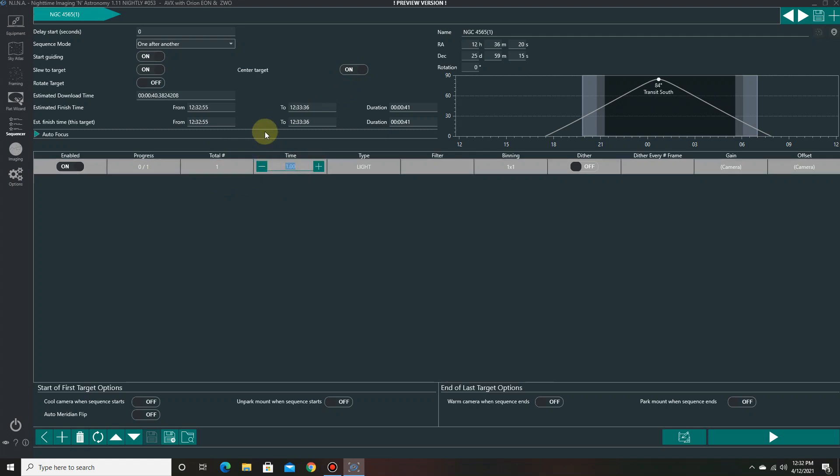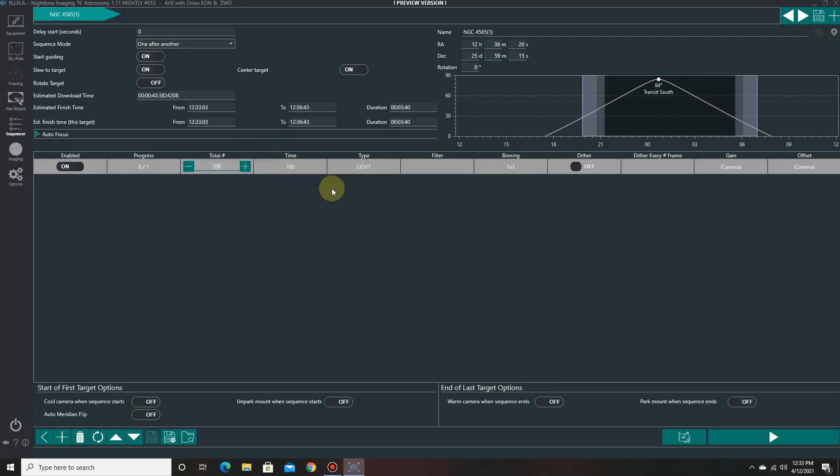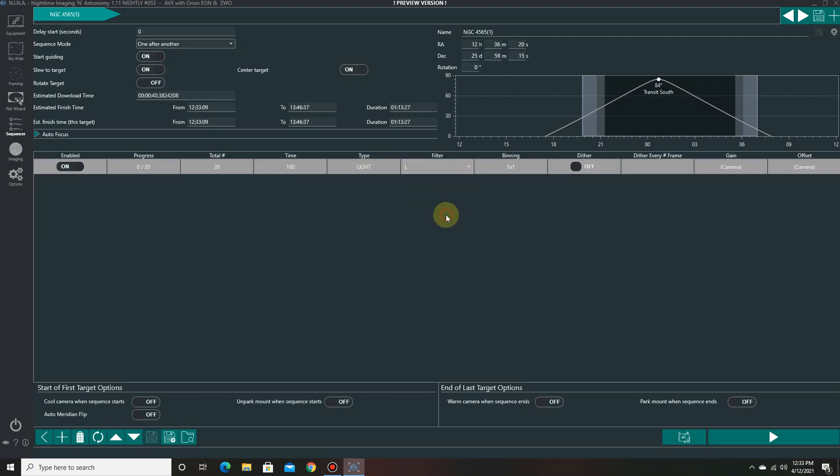Let's do three minute exposures. I'm going to go 180 seconds. And let's do 20 of those. That's an hour. And this is going to be the luminance filter.